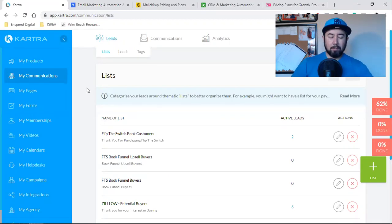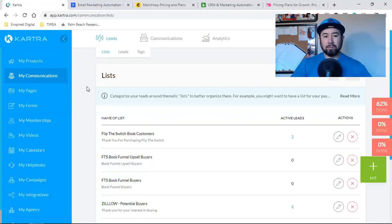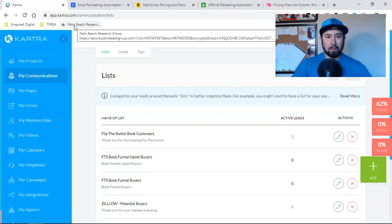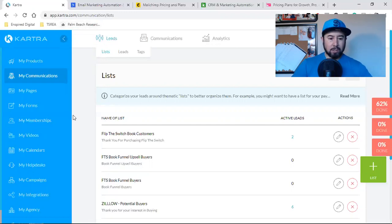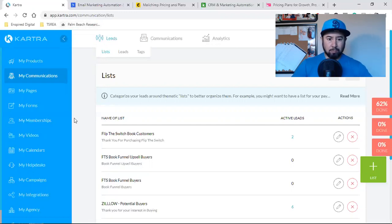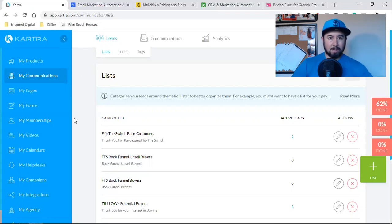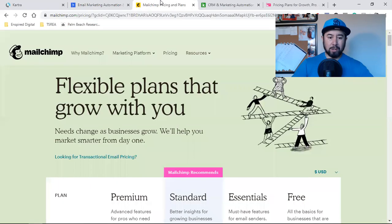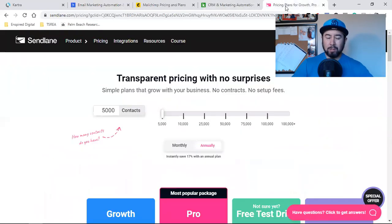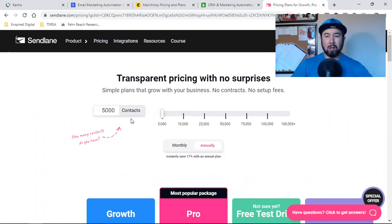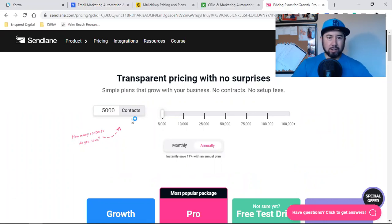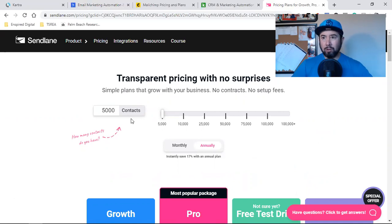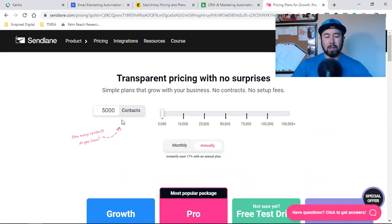So this is for those of you that are still Mickey Mouse and juggling multiple softwares. You got ClickFunnels for your landing pages. And you got one of these email autoresponders for your email.